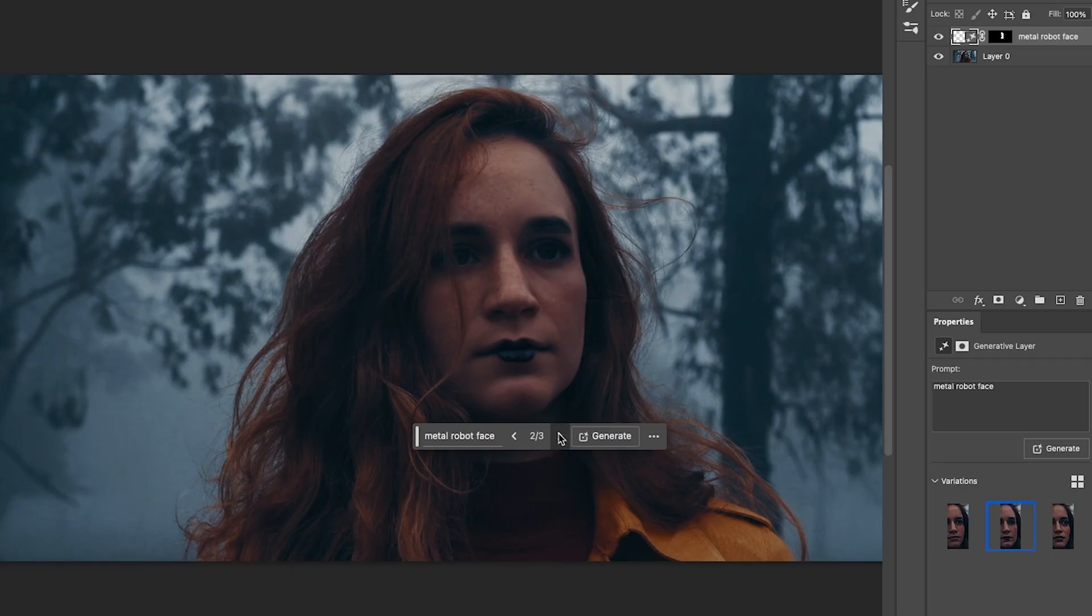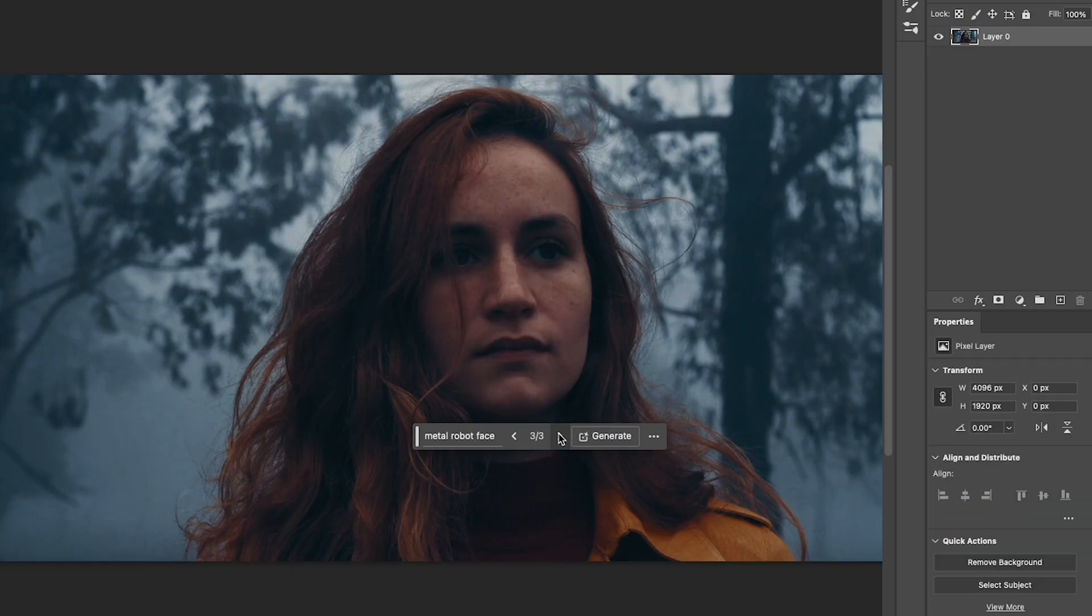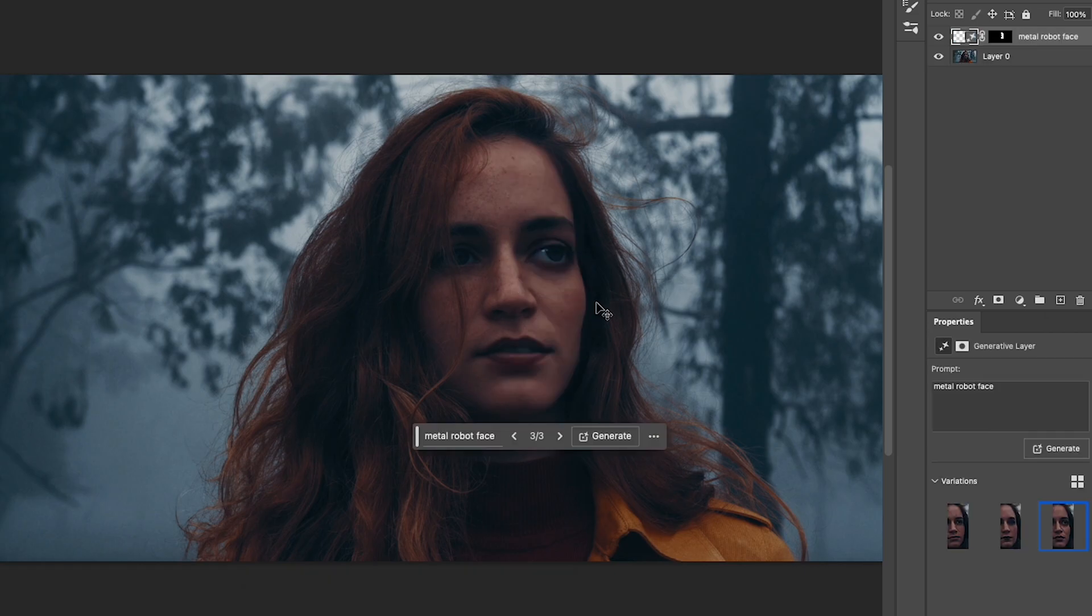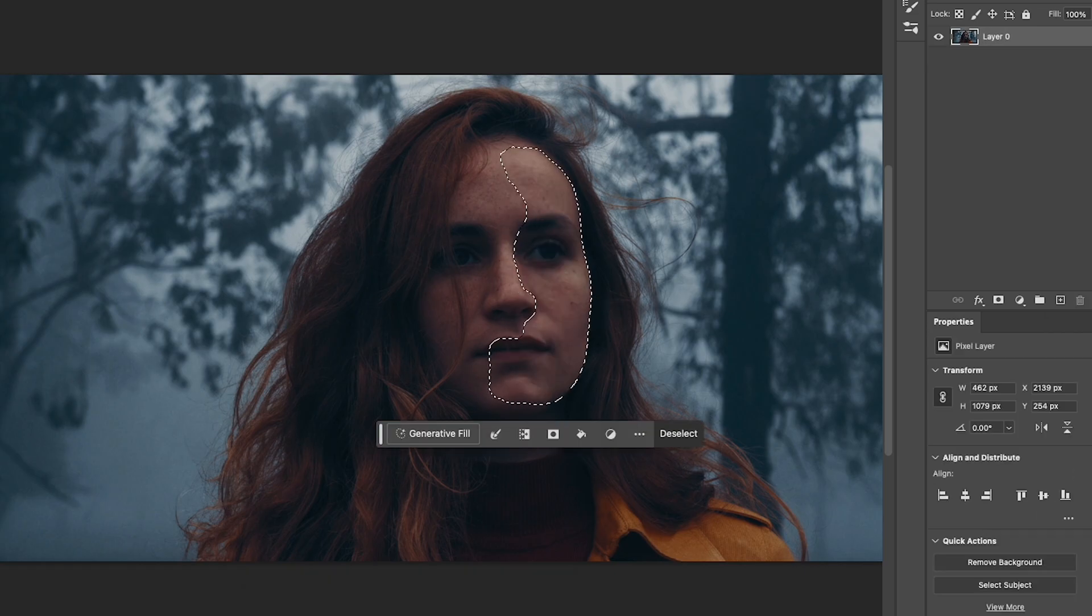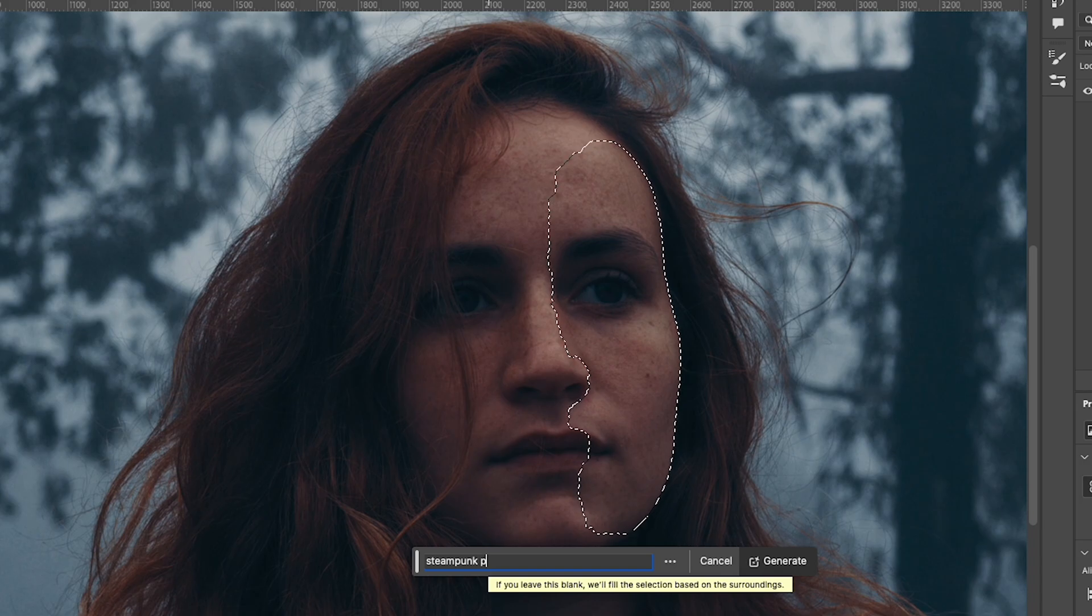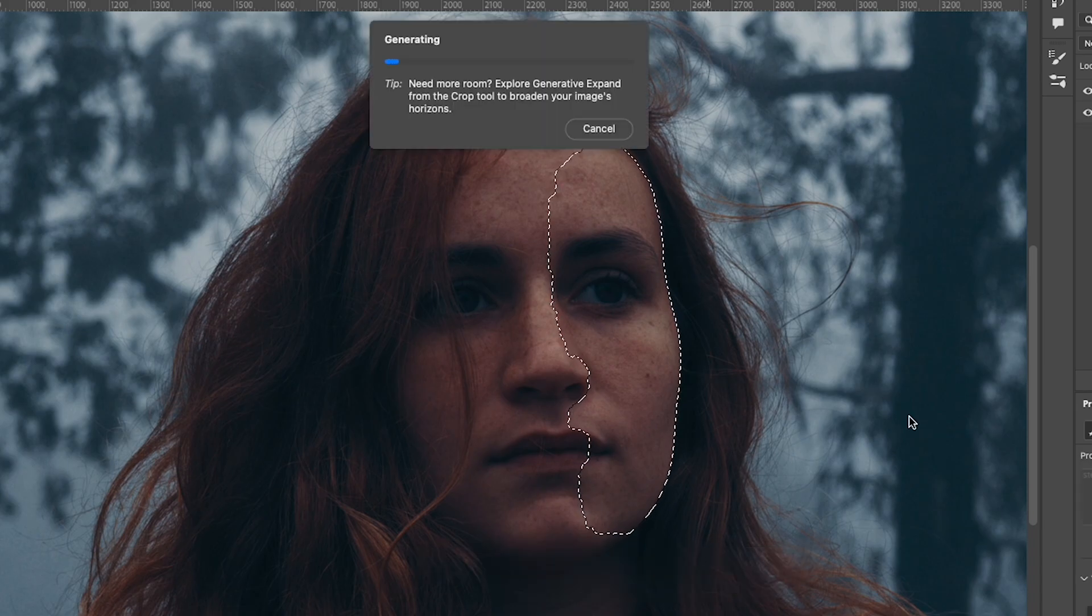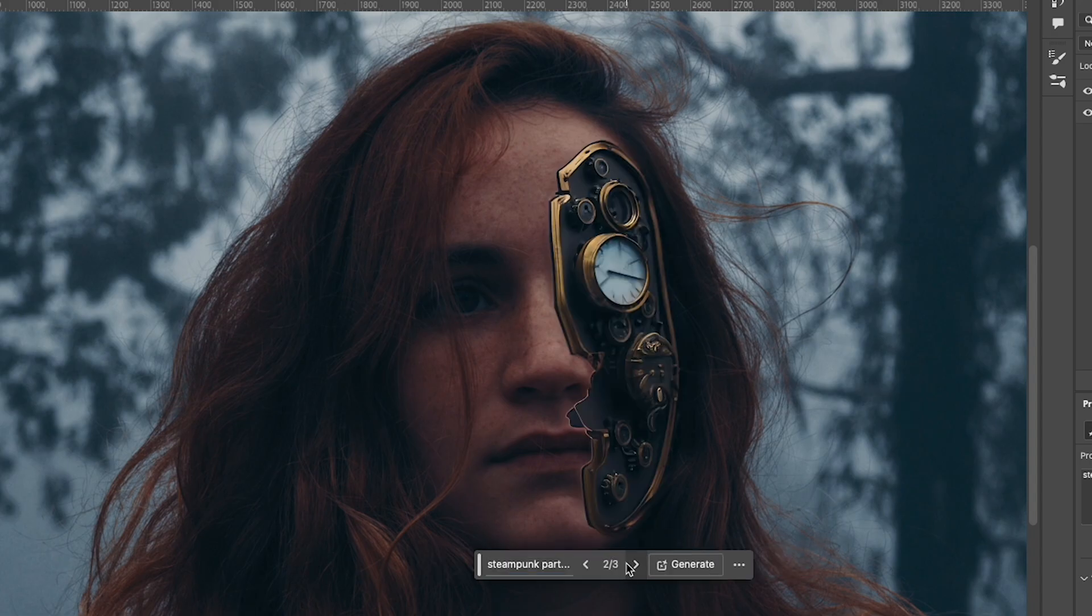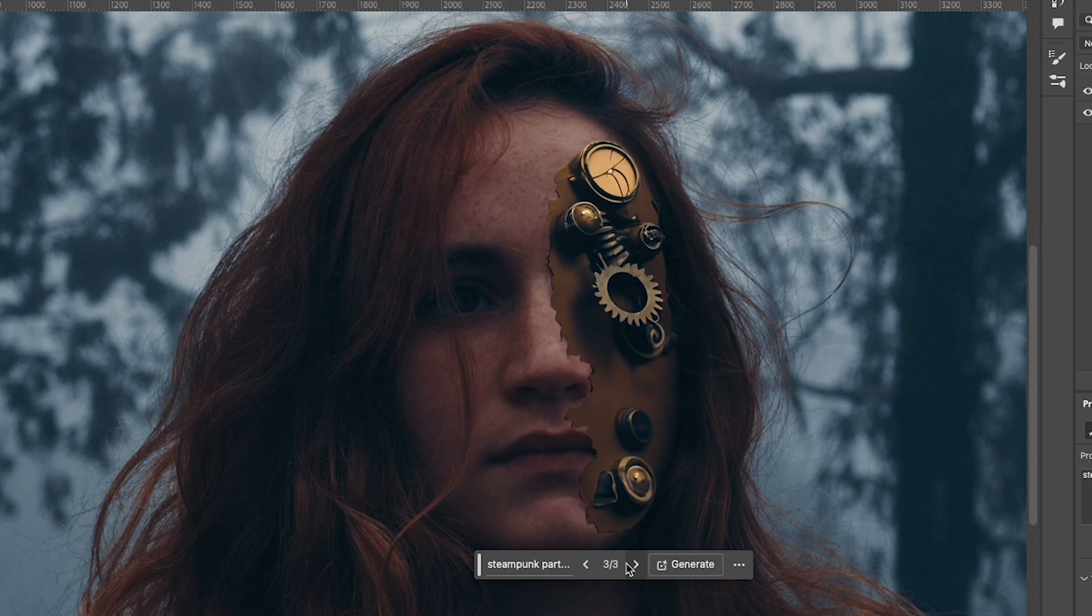That doesn't really do much, but I guess today's robots kind of look like humans so I have to change it up a little bit. I'm gonna type in steampunk partial face. Okay, looks kind of cool. We're definitely going in the right direction.